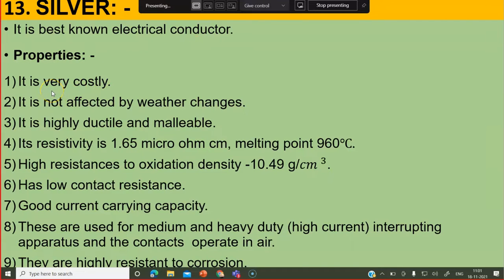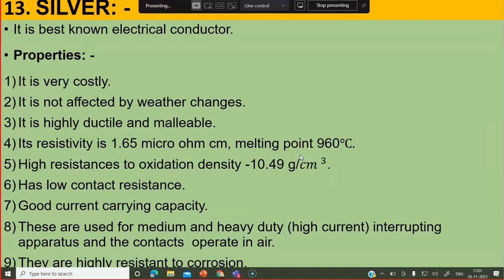Silver is not affected by weather changes. It is highly ductile and malleable. Its resistivity is 1.65 micro-ohm centimeter — very less. Melting point is also less compared to other materials — 960 degree Celsius — but still considerable. It has high resistance to oxidation, which is a very important characteristic.